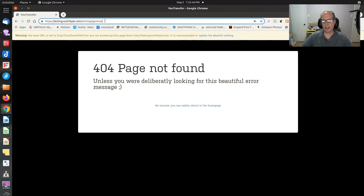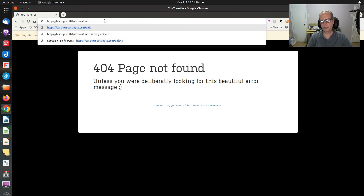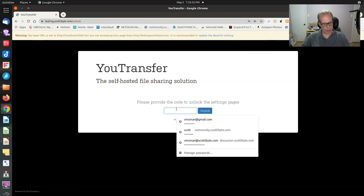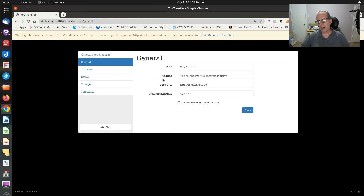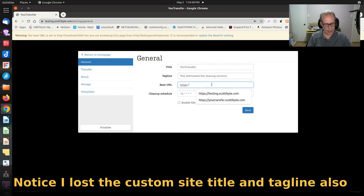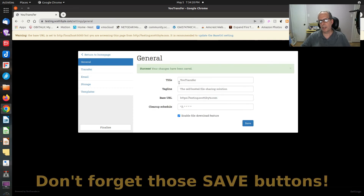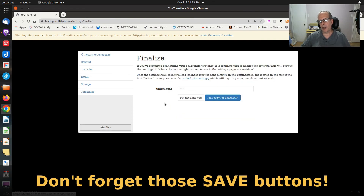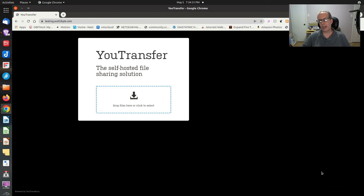To access settings again, go to testing.scotabyte.com/unlock and type in your unlock code — in this case, 123456. Back in settings, we verify and correct the URL to https://testing.scotabyte.com, enable the download feature, and click Save. After clicking Finalize and entering the unlock code again and confirming lockdown, the settings icon is gone and there's no error message on the top of the screen.